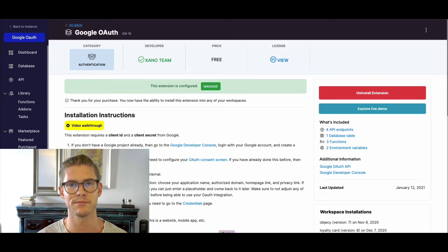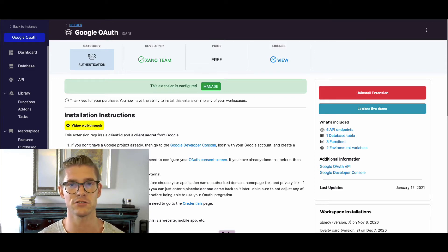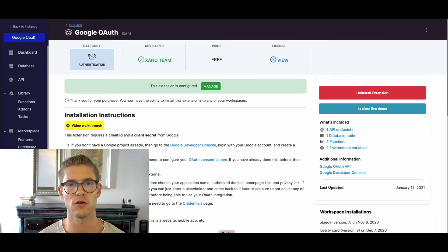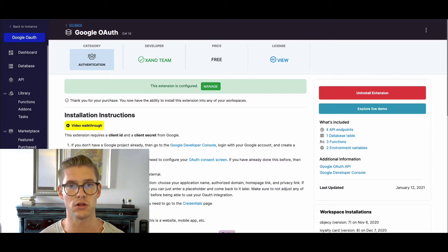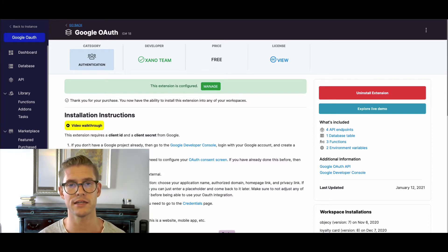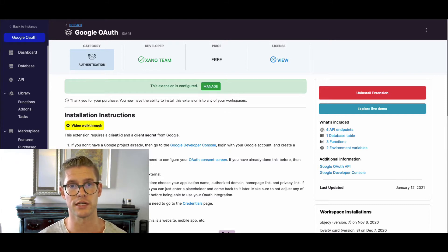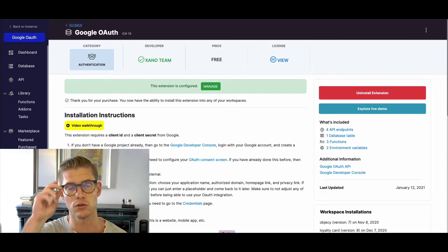Hey everyone, my name is Michael. I'm the customer success lead at Xano, and in this tutorial I'm going to go over how to do a Google OAuth using Xano as the backend and Bubble as your front end.